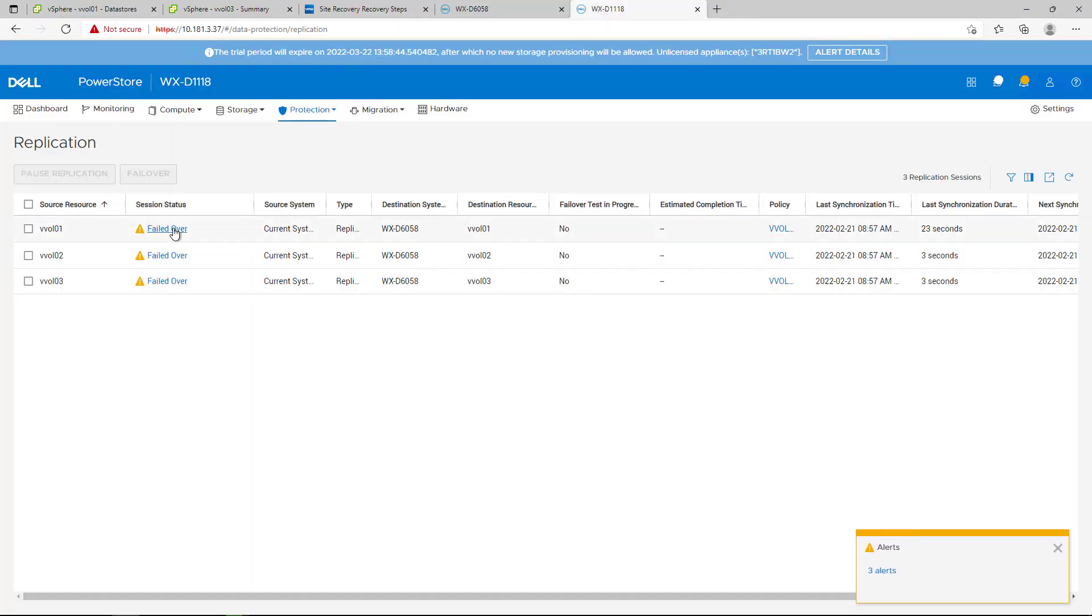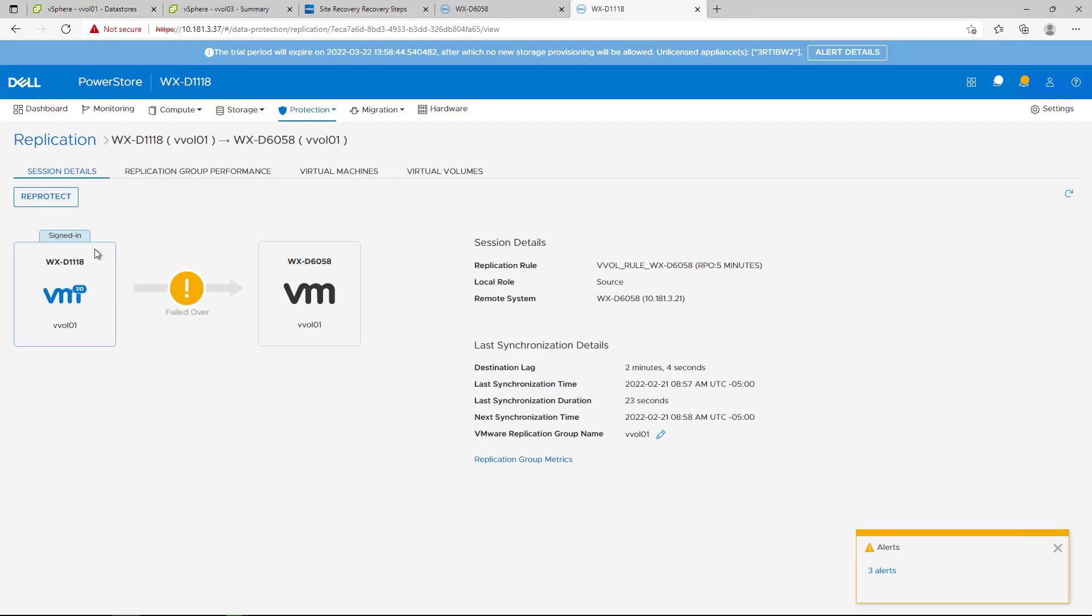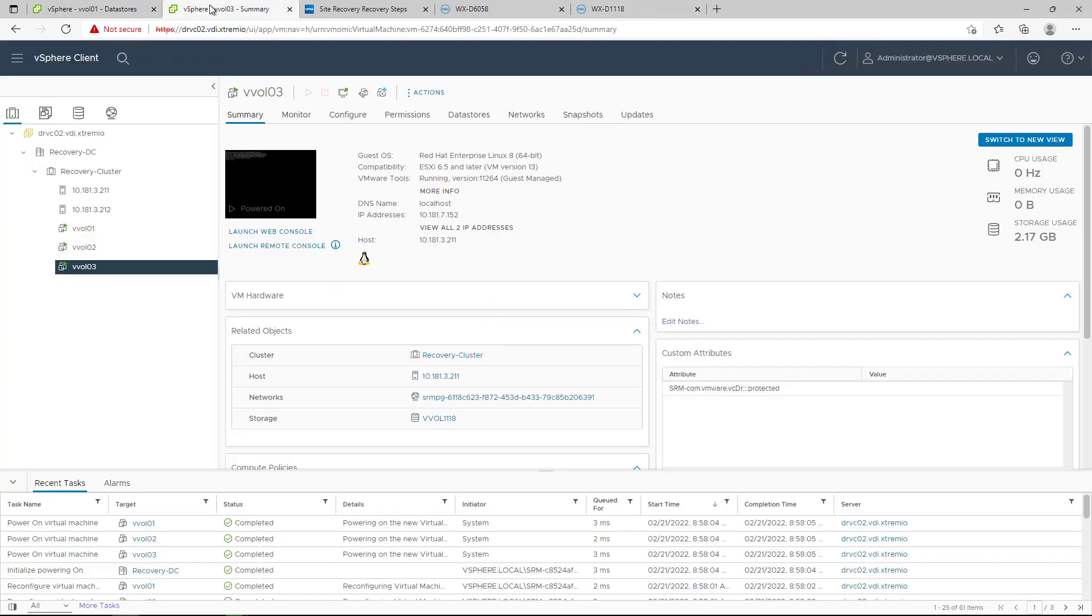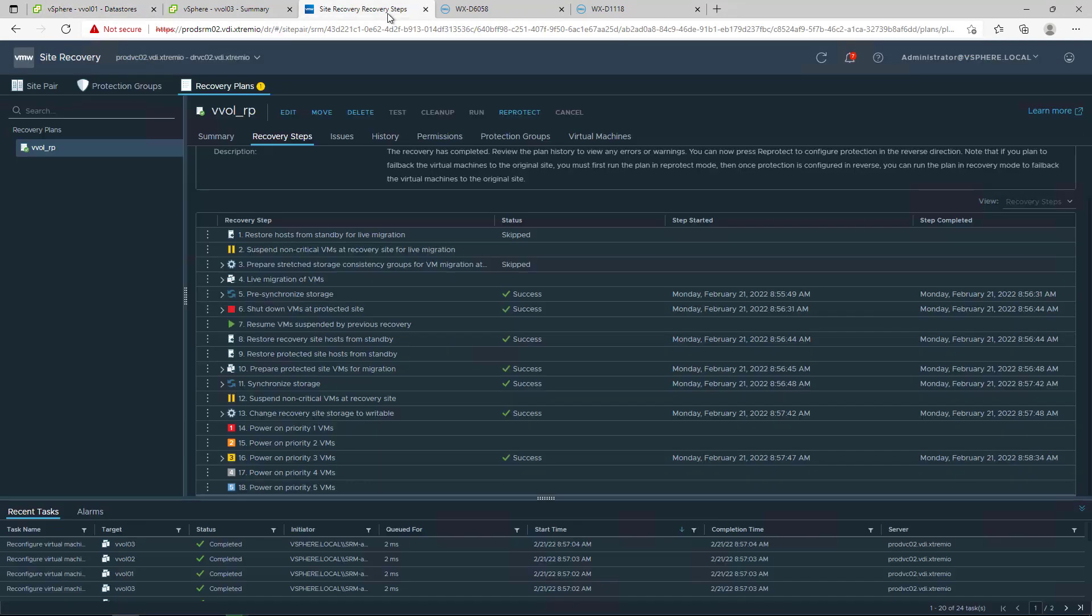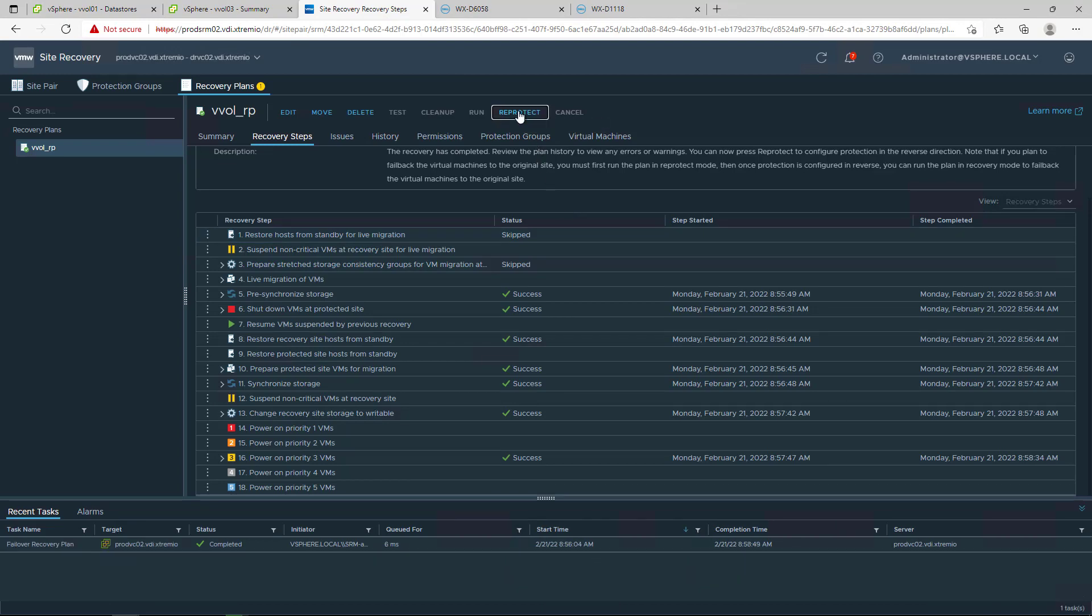After a recovery, the recovery site becomes the primary site, but the virtual machines are not protected yet. If the original protected site is operational, we can reverse the direction of the replication to use the original protected site as the new recovery site. At this stage, the recovery site VMs are up and running and the primary site VMs are powered off.